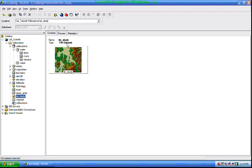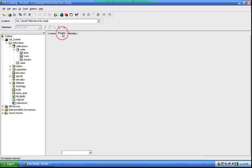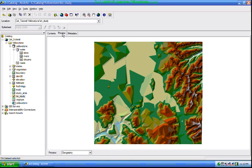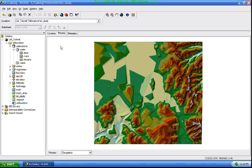The contents Windows tab and preview tab show the geographic data. A new preview is shown for the study area dataset including topography. The preview tab shows a new geography in the map.